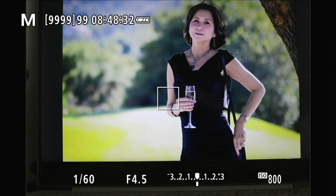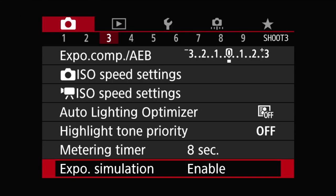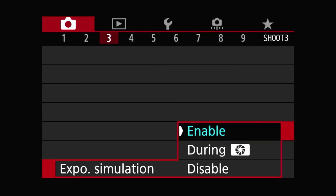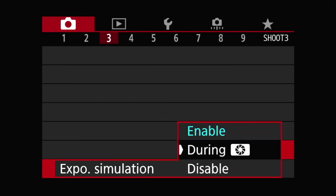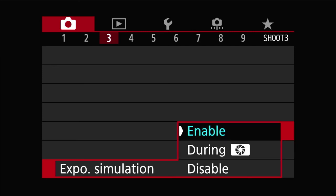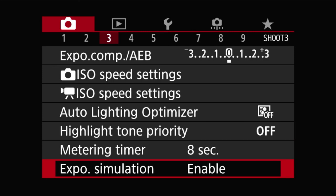You notice that there's a third option. So let's quickly explore that. You have an option like you only show the exposure simulation during the depth of field preview. Now the RP doesn't even have a preview button unless you program one for it. I have a separate video to show you how to do that. But if you program that, you can choose this one and then you can view it through there.